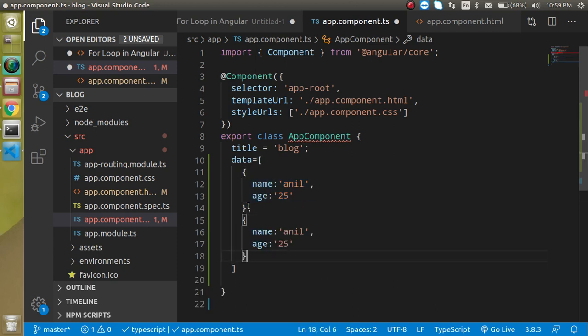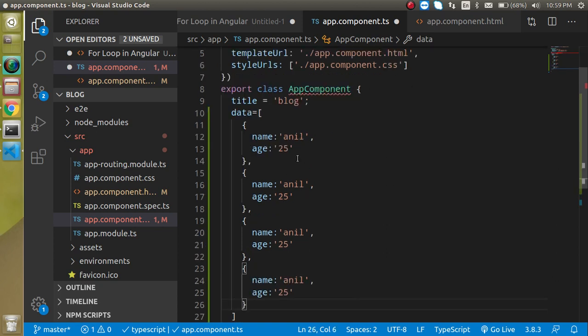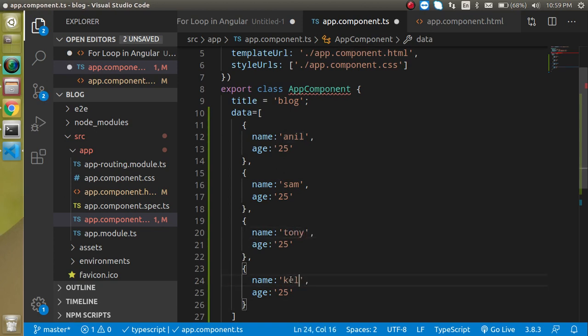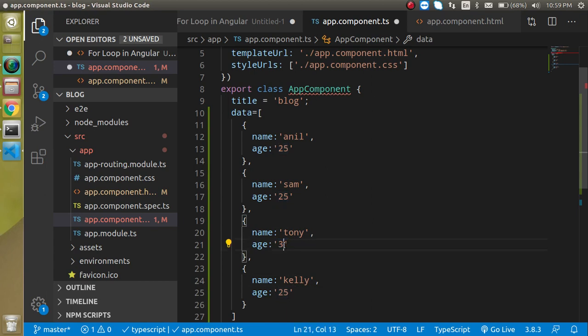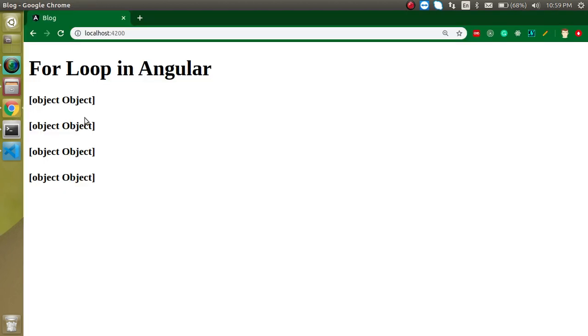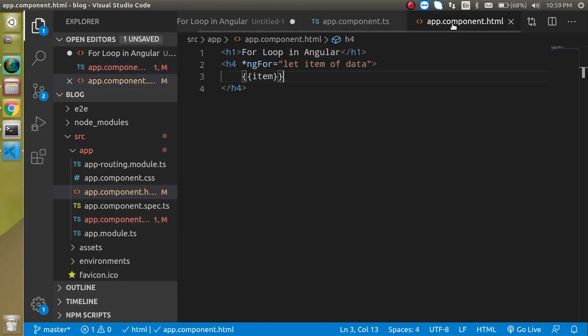I'm just going to copy and paste, third one and fourth one is fair enough. Sam and Tony and Kelly, we can put different ages like this. Now if you see the output of this you will find object object here because this is a complete object property and we cannot directly render object property like this.